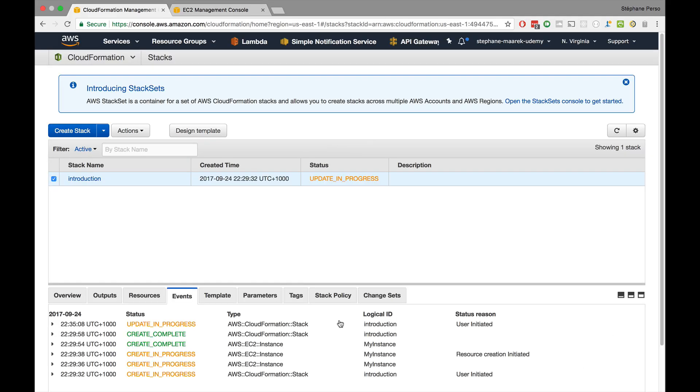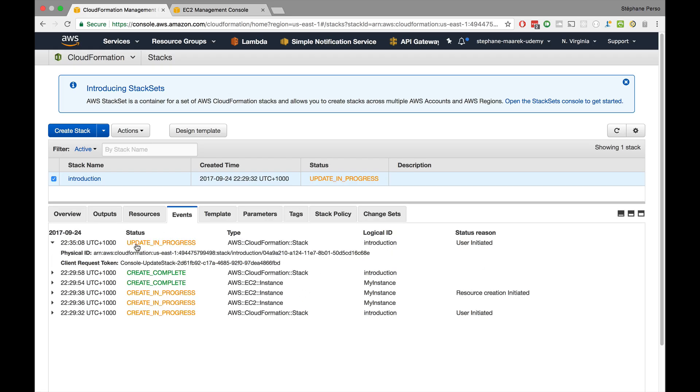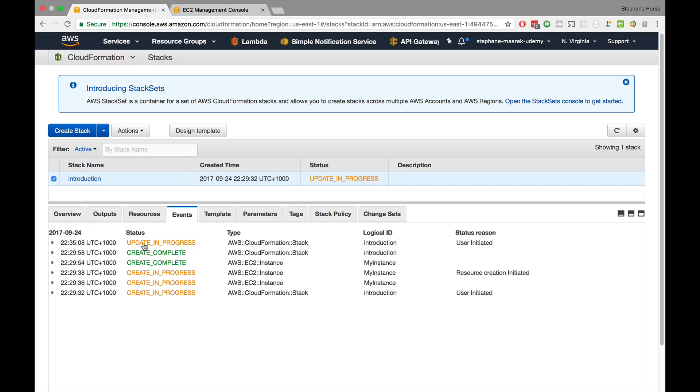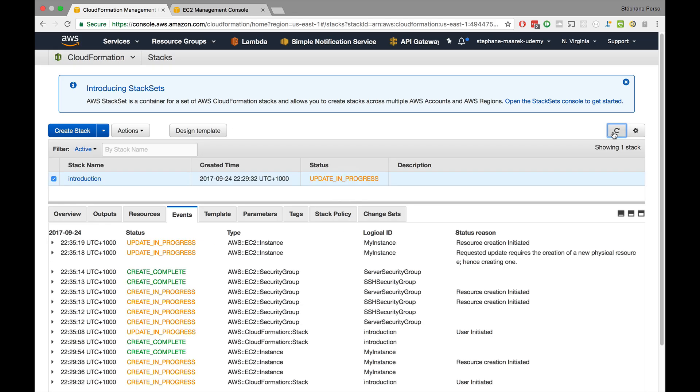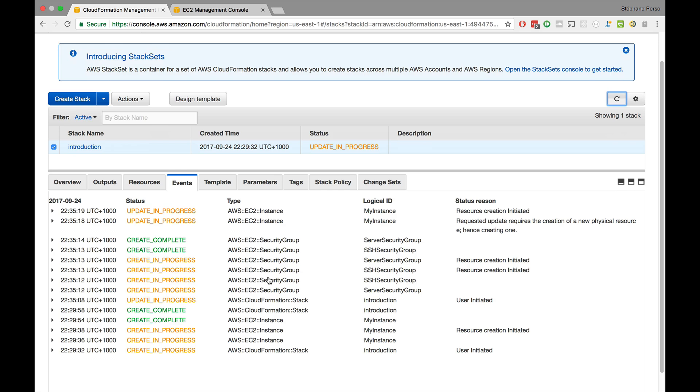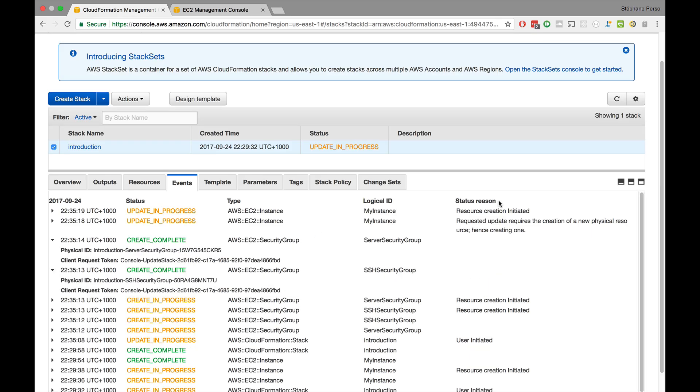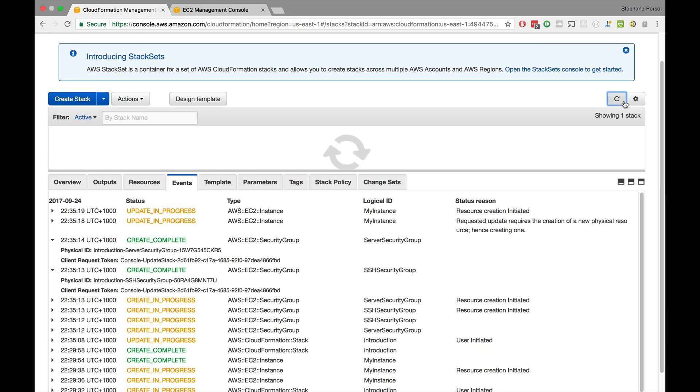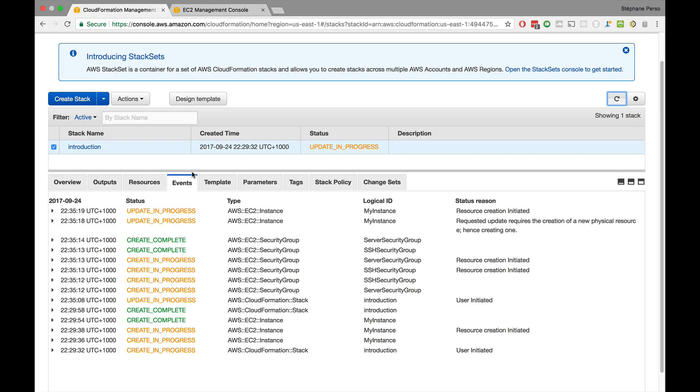And here we go. So now if we look at the event log again, the previous events are kept. But now we are into an update in progress event. So as I refresh, we can see that the event is getting more and more populated. For example, here it created my two security groups. And now it's going to create my EC2 instance. So it's going to create a whole new one. So as I let it happen, basically AWS CloudFormation figures out the order in which things need to happen. It understood that first you needed to create the security groups before you could create the EC2 instance. And that's why the security groups were created first. And then my EC2 instance was being created.